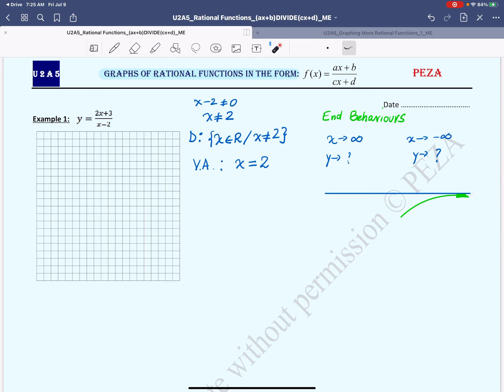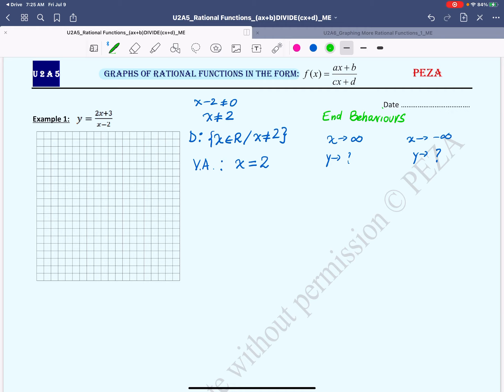In order to discuss the end behavior, we send x to infinity. There is a certain process we follow, which was mentioned in the previous lesson. For our function y equals (2x + 3) / (x − 2), if we substitute x by infinity directly, we get infinity over infinity, which is undefined.